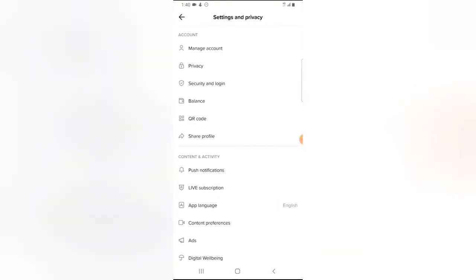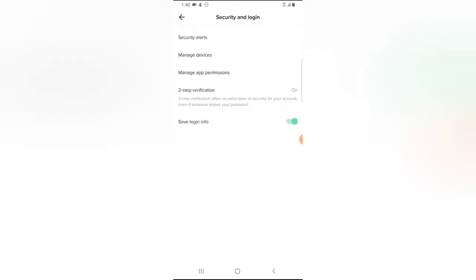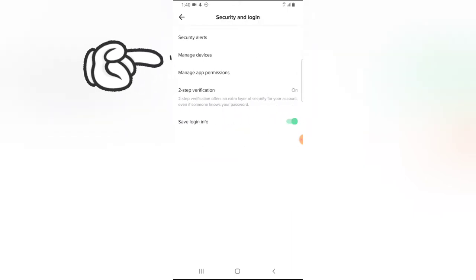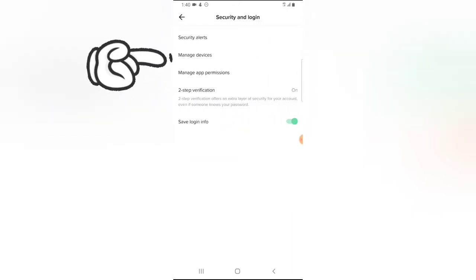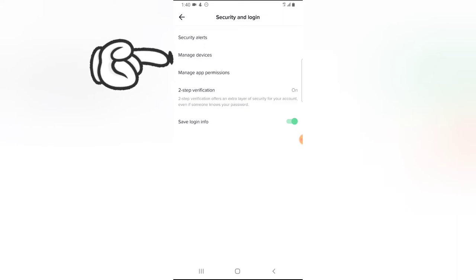And then you're going to notice where it says Security and Login, or you can just go ahead and click on Manage Accounts. Now you notice where it says Manage Devices, right? Go ahead and click on that. Now this actually shows you all of the devices you are logged into on this account.